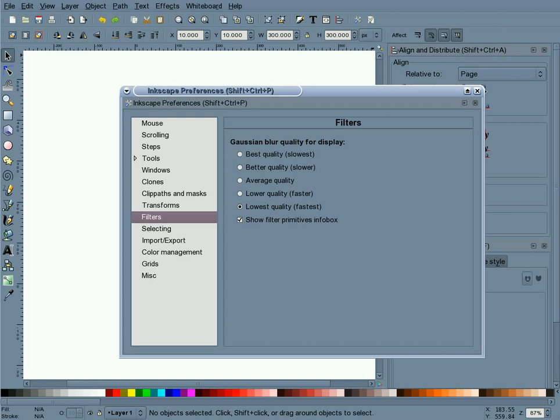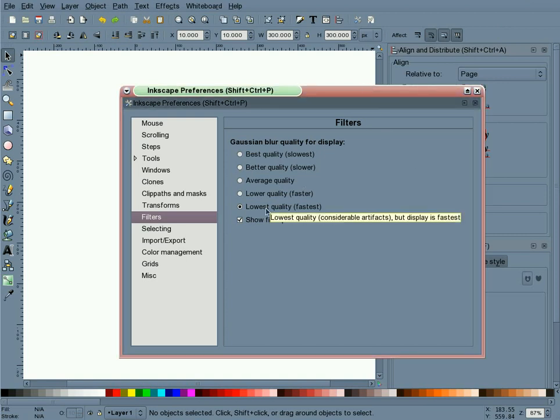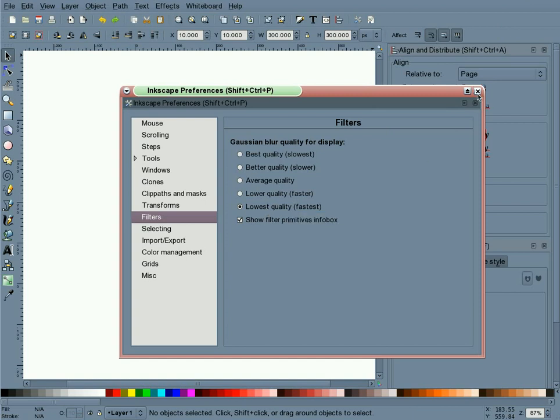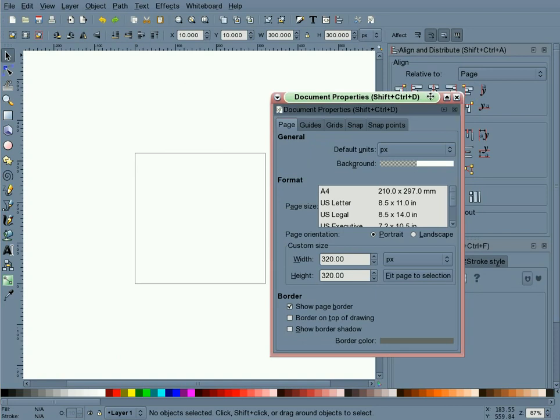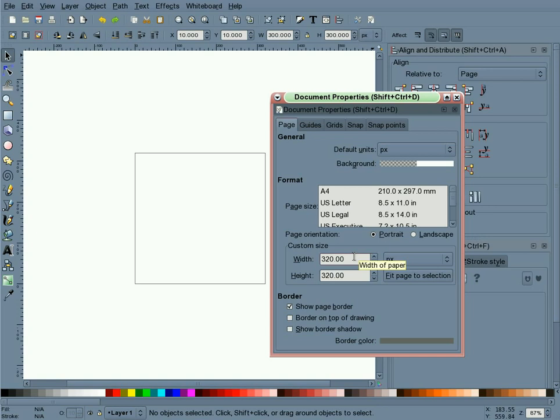A couple of things to notice: in the Inkscape Preferences Filters dialog, I'm using the lowest quality blur setting which helps speed things up on my old computer. In the Document Properties dialog, I set a custom page size to 320 by 320. I always use a page size appropriate to the drawing I'm working on, and one of the reasons is tapping the keyboard number 5 key brings my page front and center. There's also a tip at the end of the screencast that helps when exporting an image.